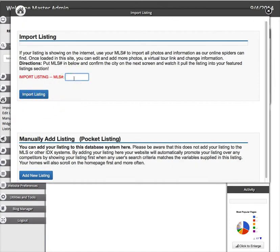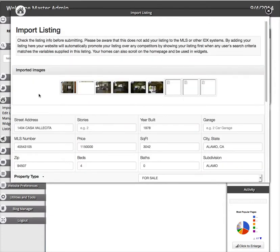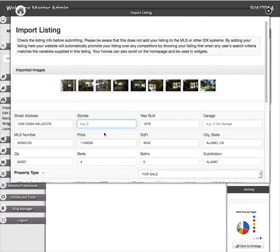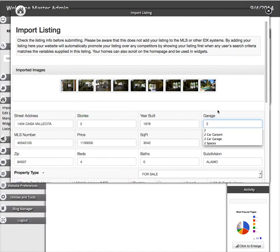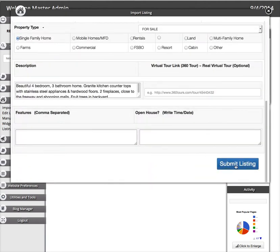Simply type in or cut and paste your MLS number, press Import Listing. The system will pull in all the images from the MLS as well as import data, much of the data. You can fill out the rest and simply press Submit Listing.